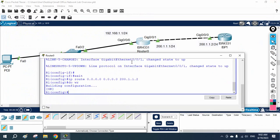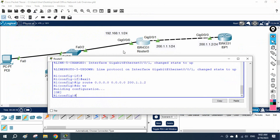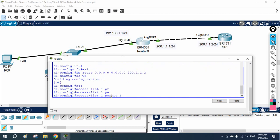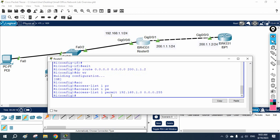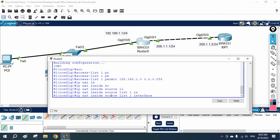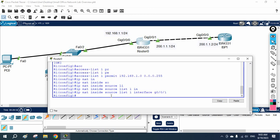To fix this, we need to configure NAT on the company router. First, we select the traffic using an access list: 'access-list 1 permit 192.168.1.0 0.0.0.255'. Then we configure NAT: 'ip nat inside source list 1 interface G0/0/1 overload'. Writing 'overload' enables PAT, so many PCs from our LAN can access the internet. Without overload it would be one-to-one mapping.